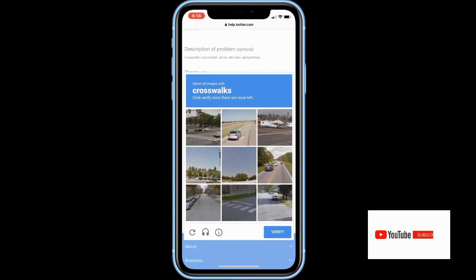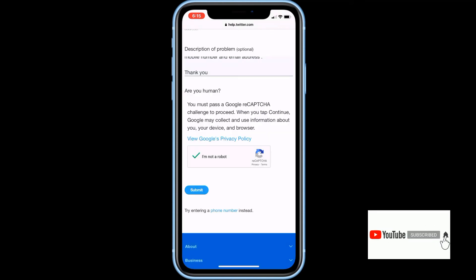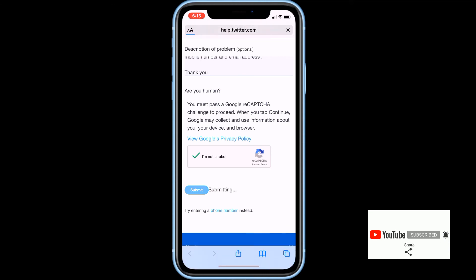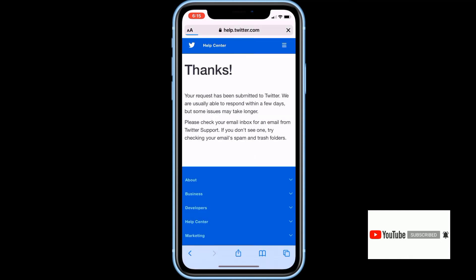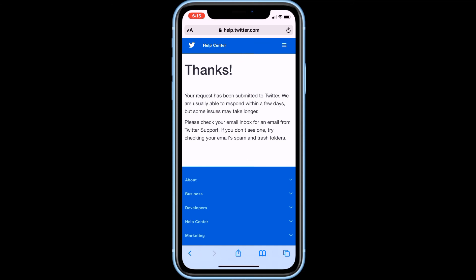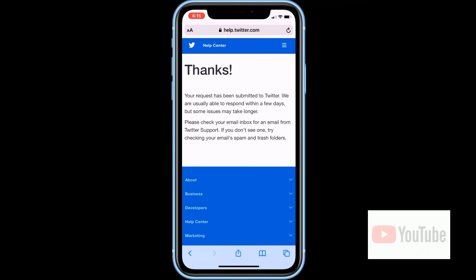Solve the captcha and click verify. Our message has been sent to the Twitter support team. The Twitter support team will review your request, then wait a few days for them to reply. Just keep checking your email inbox every day.